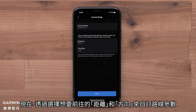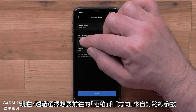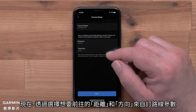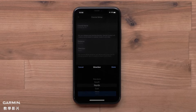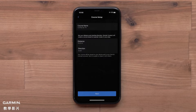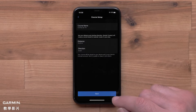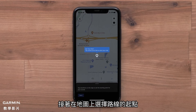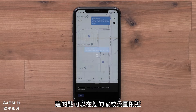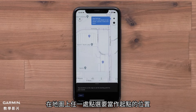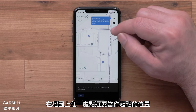Now you can customize the course parameters by selecting the distance and direction you would like to travel. Next, you will need to select a starting point. This could be near your home or local park. Touch the map where you would like the course to begin.